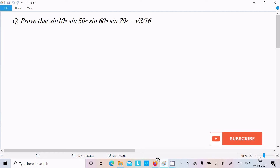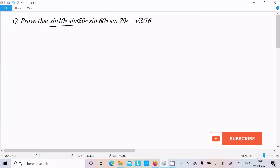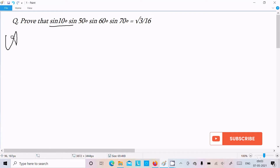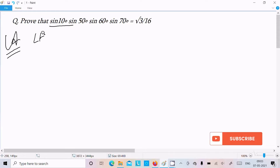Hello friend. In this video lecture I am going to prove that sin10° · sin50° · sin60° · sin70° is equal to √3/16. Let's see the answer — first I'm going to take the LHS, that stands for left-hand side.